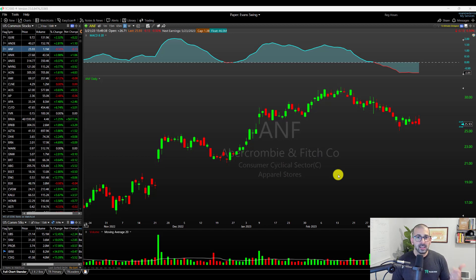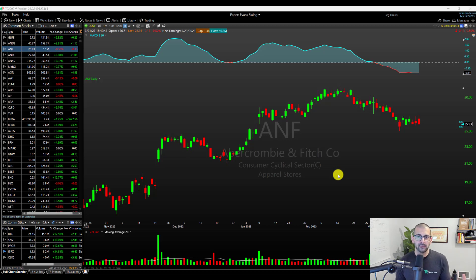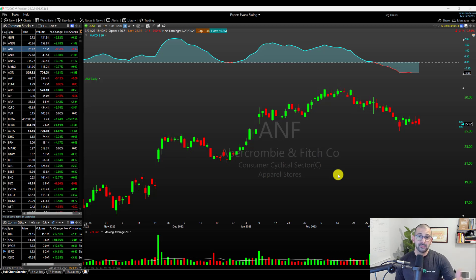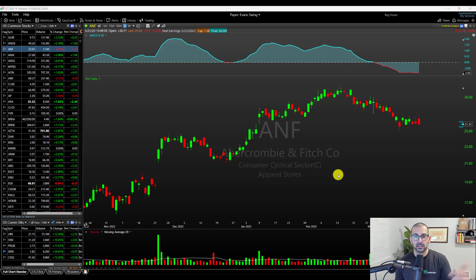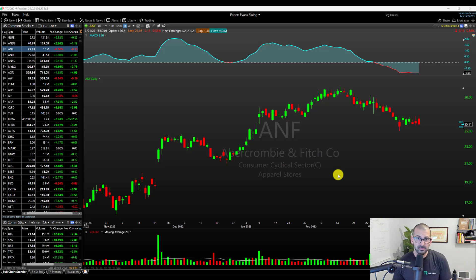So if you need custom stock scans or indicators or anything written for this platform, or something that you're trying to get a little bit more out of TC2000 out of the box, reach out to us. Let us know what you're looking for. We've helped hundreds — really thousands of traders at this point over the past 10 years. We want to help you, so reach out. There's a link in the top right where you can see some of our products, free and paid, or in the description of this video.